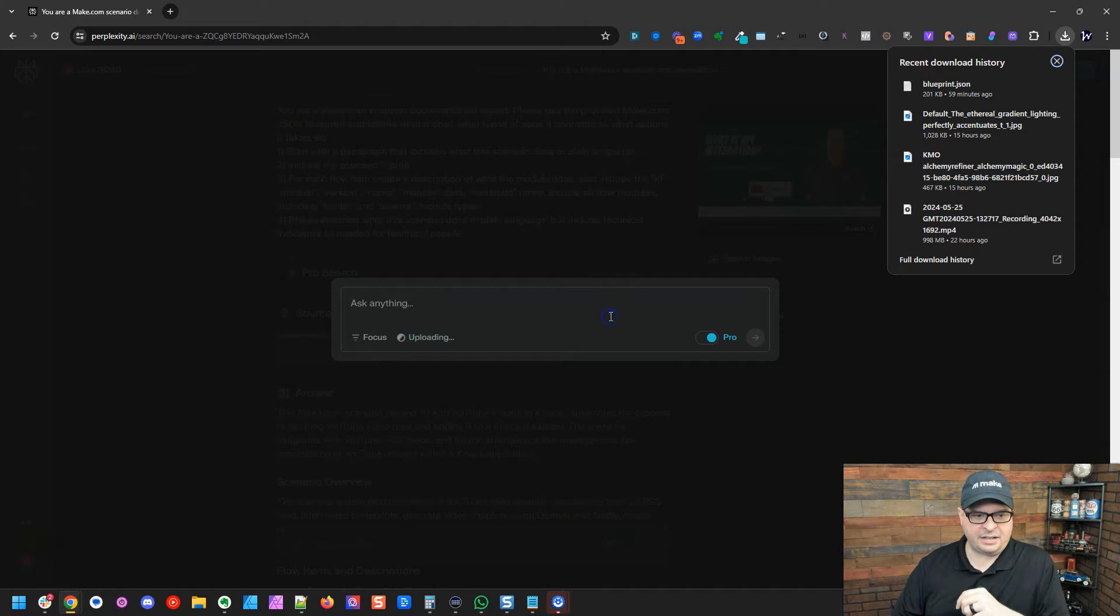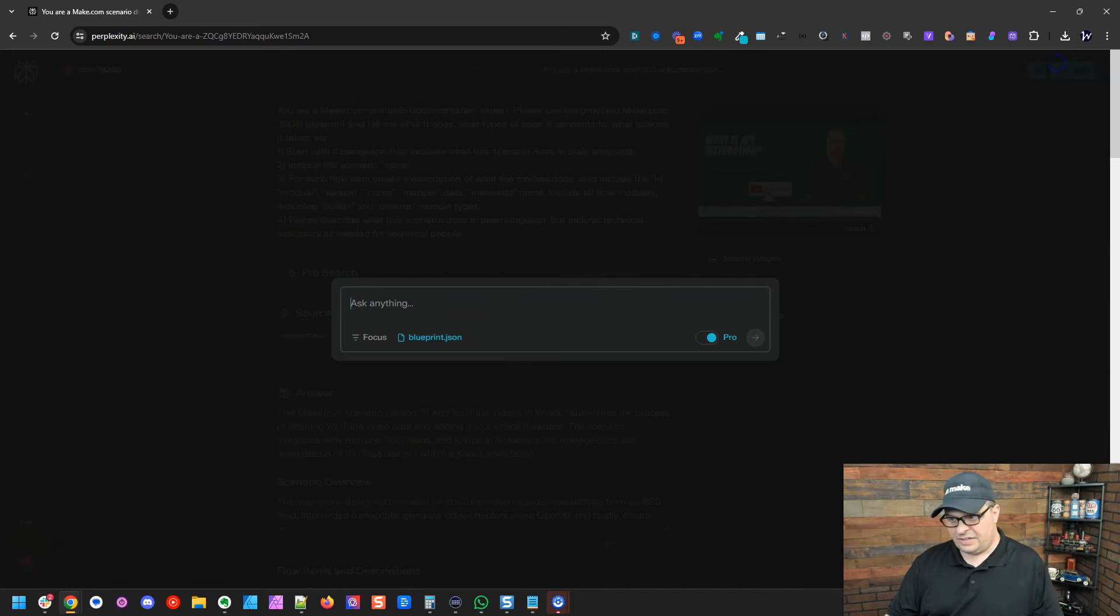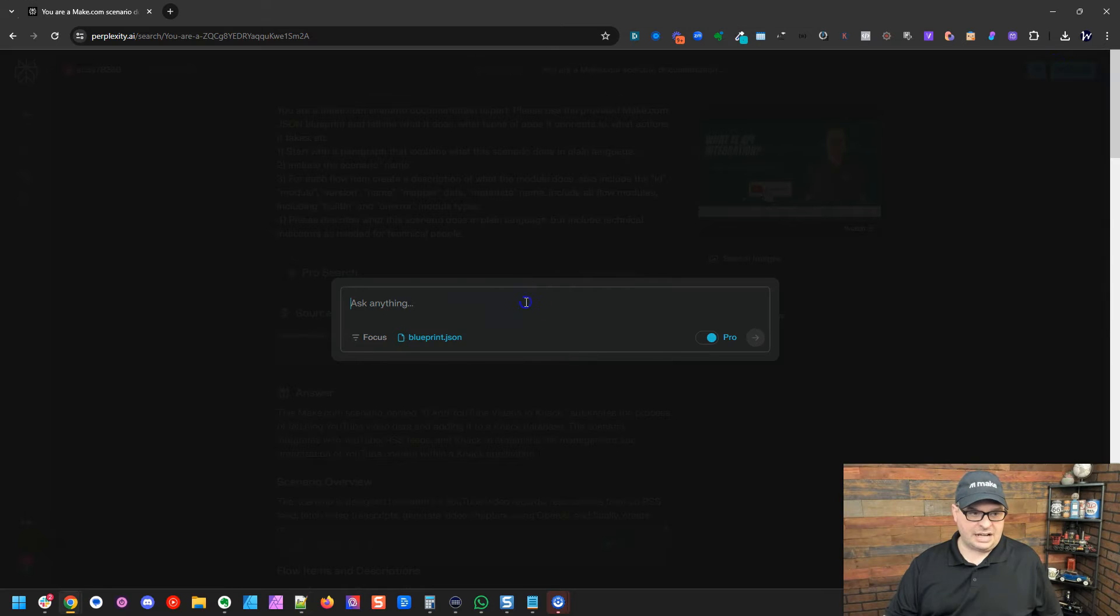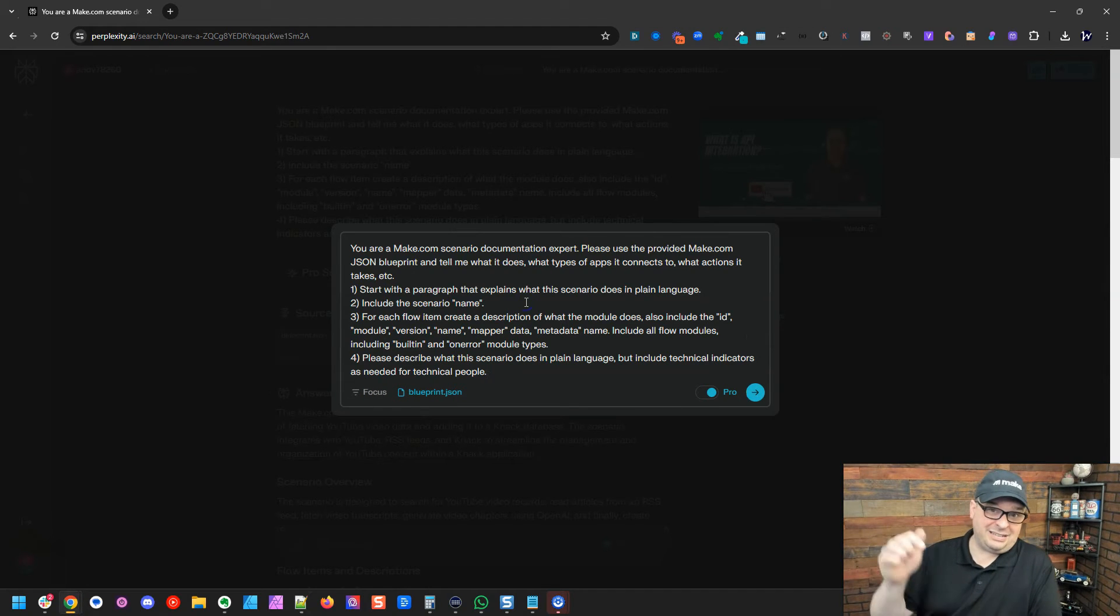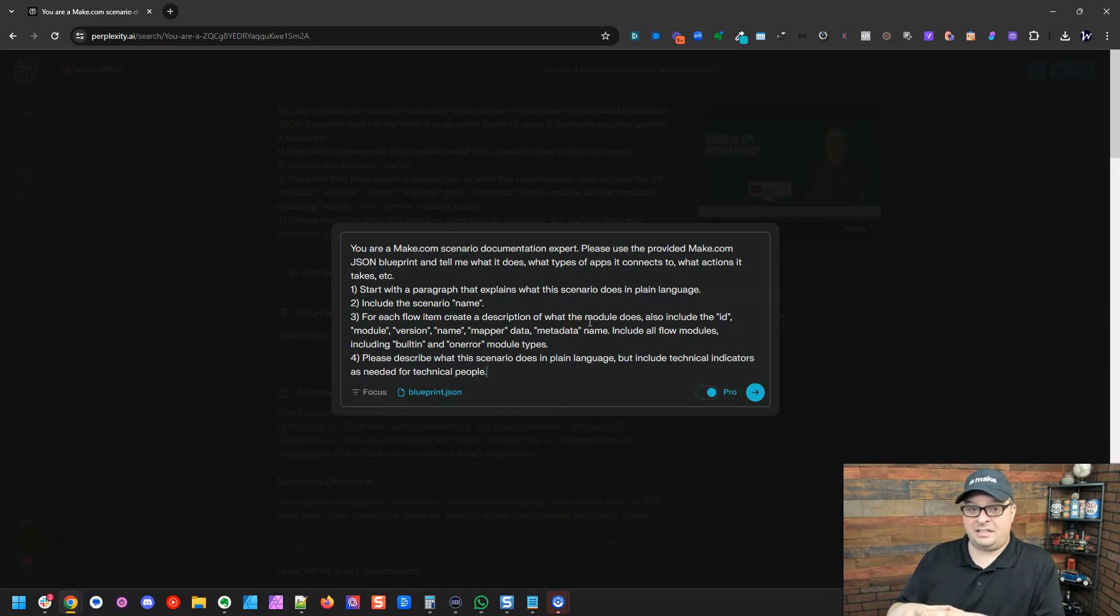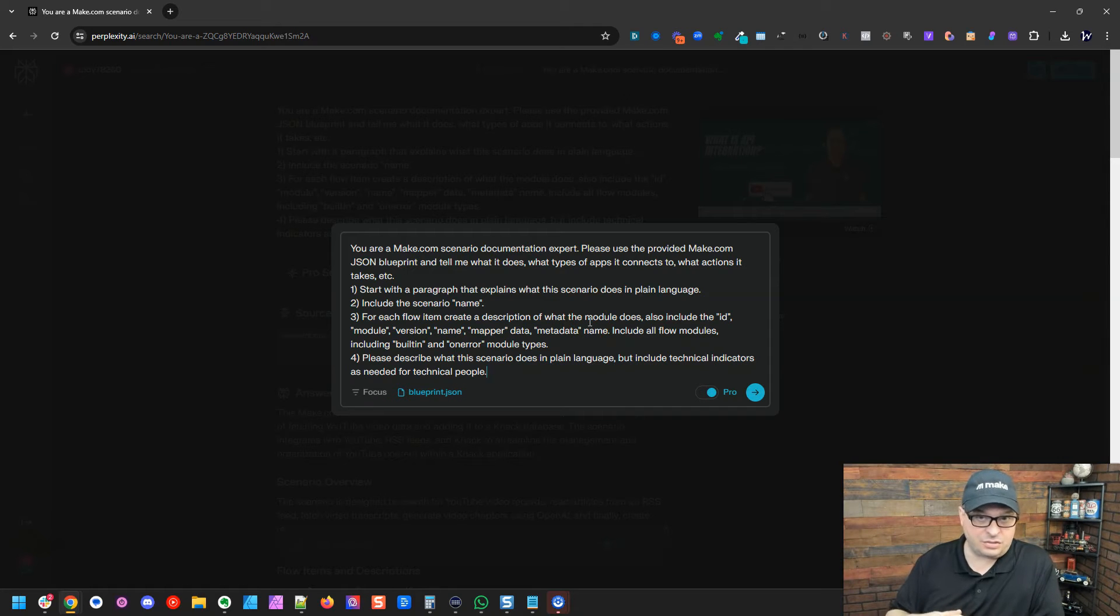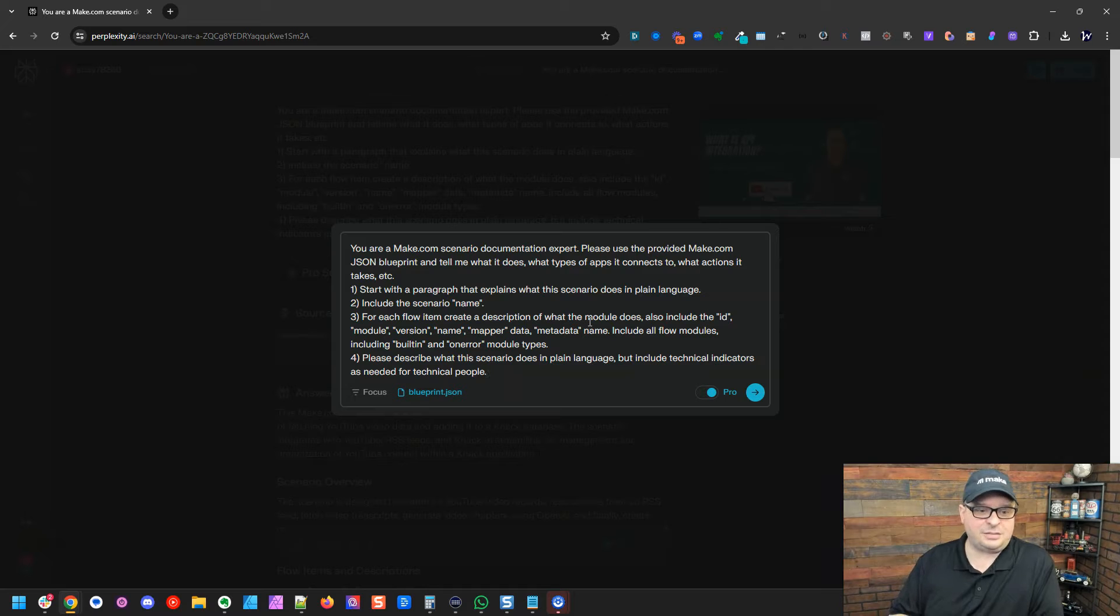So I'm going to drag my Make scenario right here. And then I've got a prompt that I'm going to drop right here. And I will put the prompt in the description that you can copy and paste. And over time, if I make this better, I will update it in the description below.